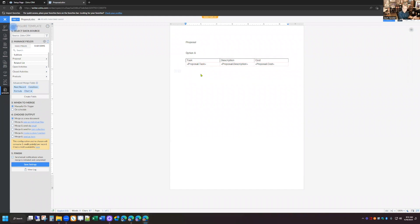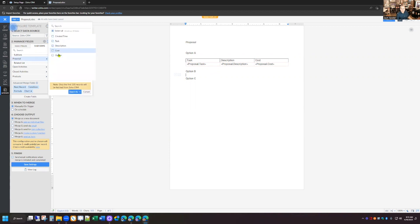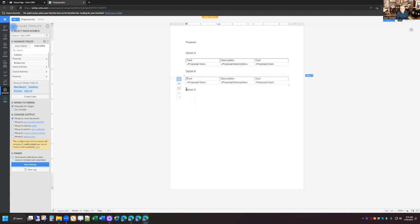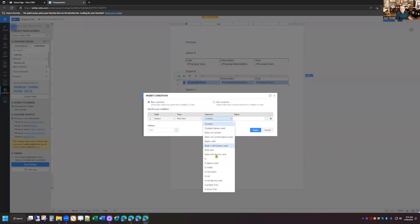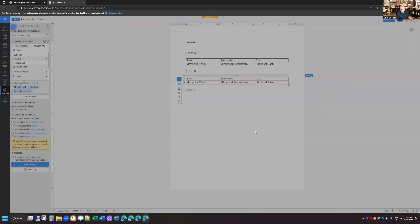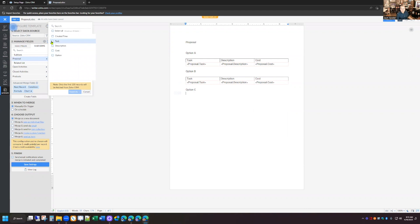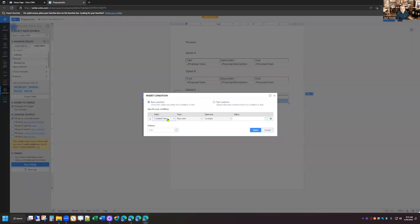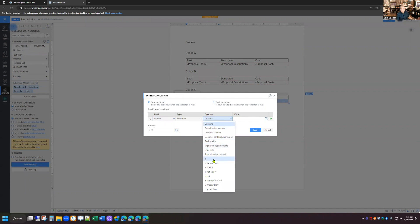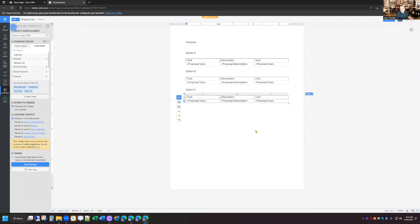Obviously we're going to need an Option B and Option C, so I'll do that quickly. Under Option B, I'm going to do the same thing — add my subform, select proposals, choose task, description, and cost, insert as Repeat as Table Rows, select row number two, click Condition, and this time set the condition for Option B. Then one last time for Option C, and insert.